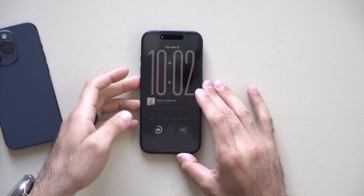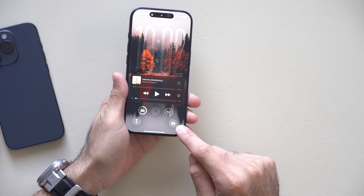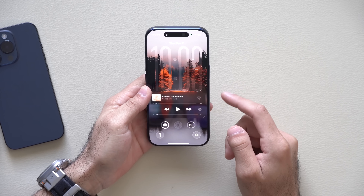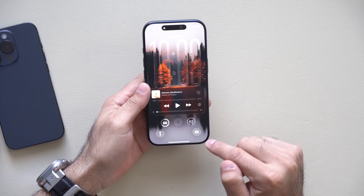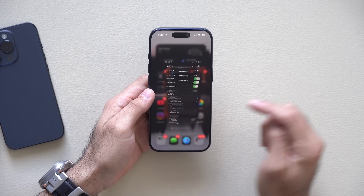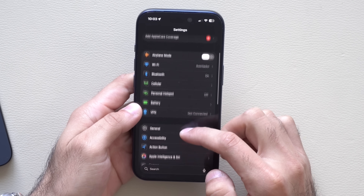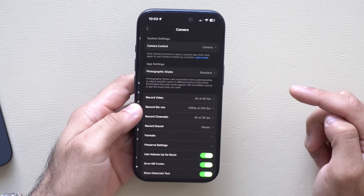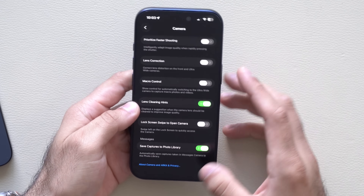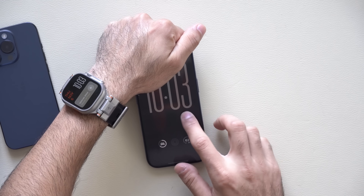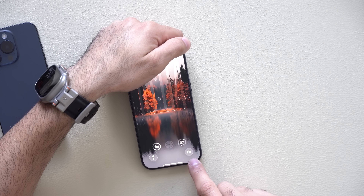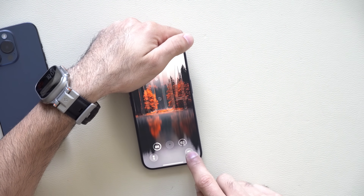An annoying feature on iPhone is that anyone can access your camera by simply long-holding on the lock screen — they could take a photo, but they won't have access to the entire phone. If you'd like to lock the camera app when your device is locked, you can now do so. Go into Settings, go into Camera, scroll down, and disable 'Lock Screen Swipe to Open Camera.' This way, when your device is locked, if somebody tries to swipe to access the camera, they won't be able to. Keep in mind you are also required to remove the camera icon from your lock screen, because they can still override it that way.